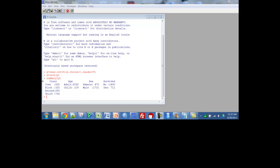Here's just a summary of that data. For class, I had crew with 885 members, and then first, second, third classes. Age: I just have adult and child. Sex: female and male. And survived: 1490 did not, 711 did.